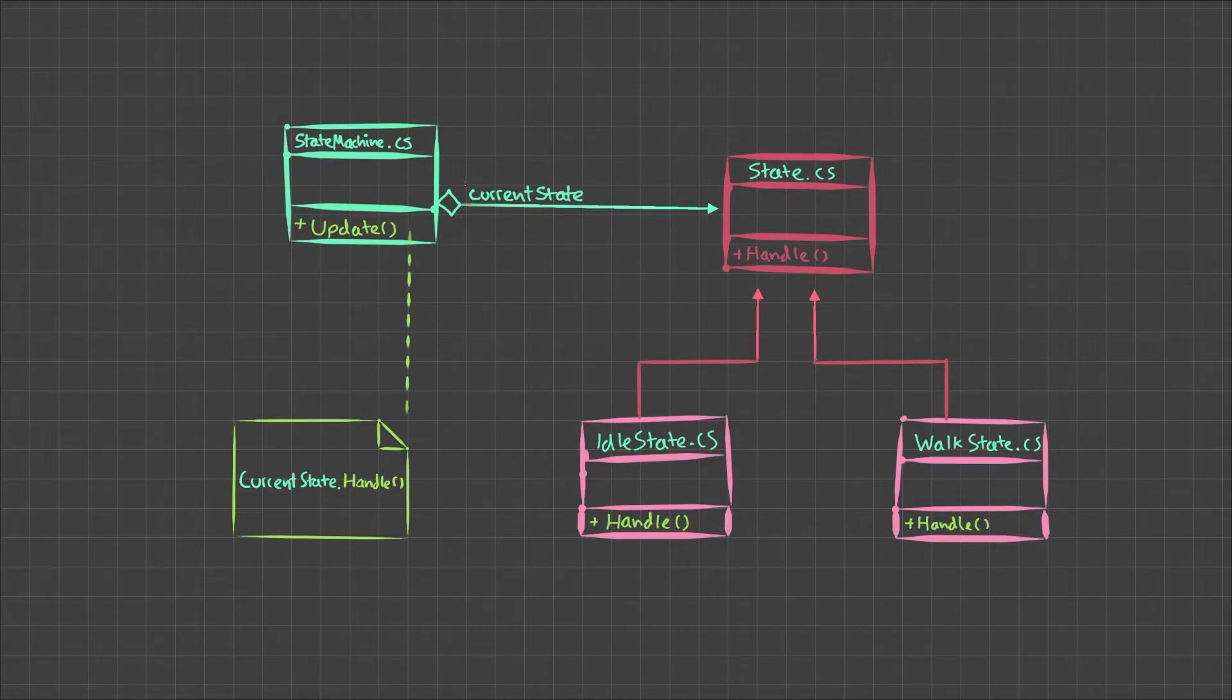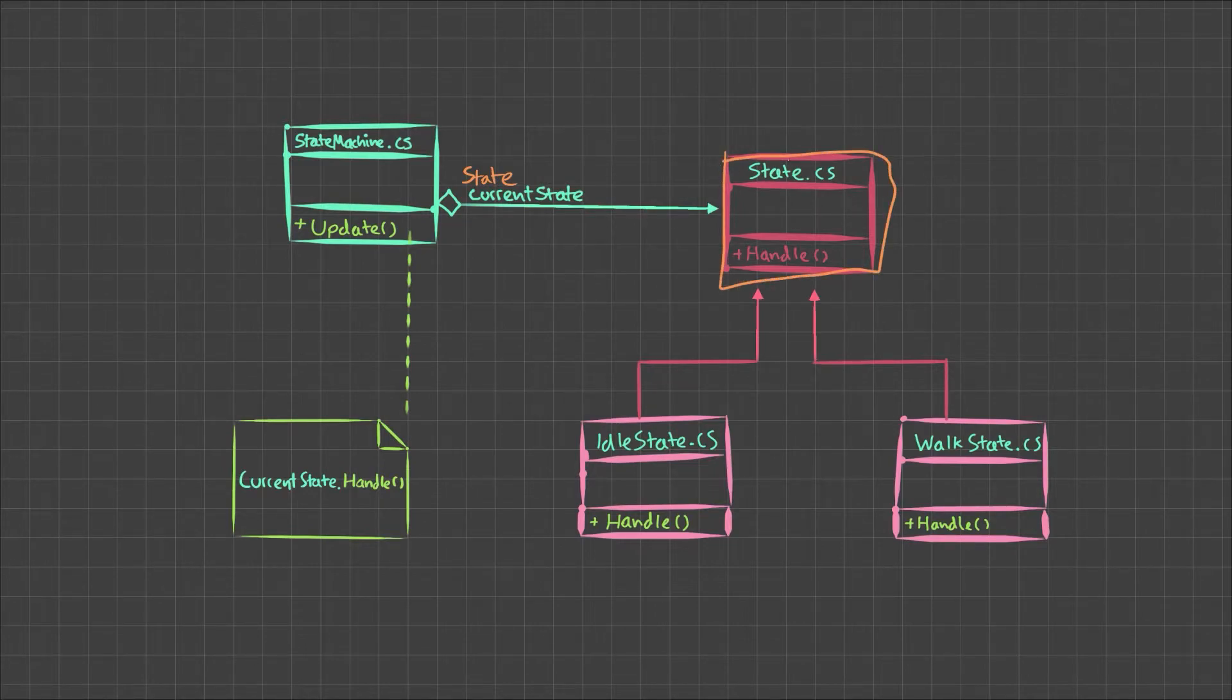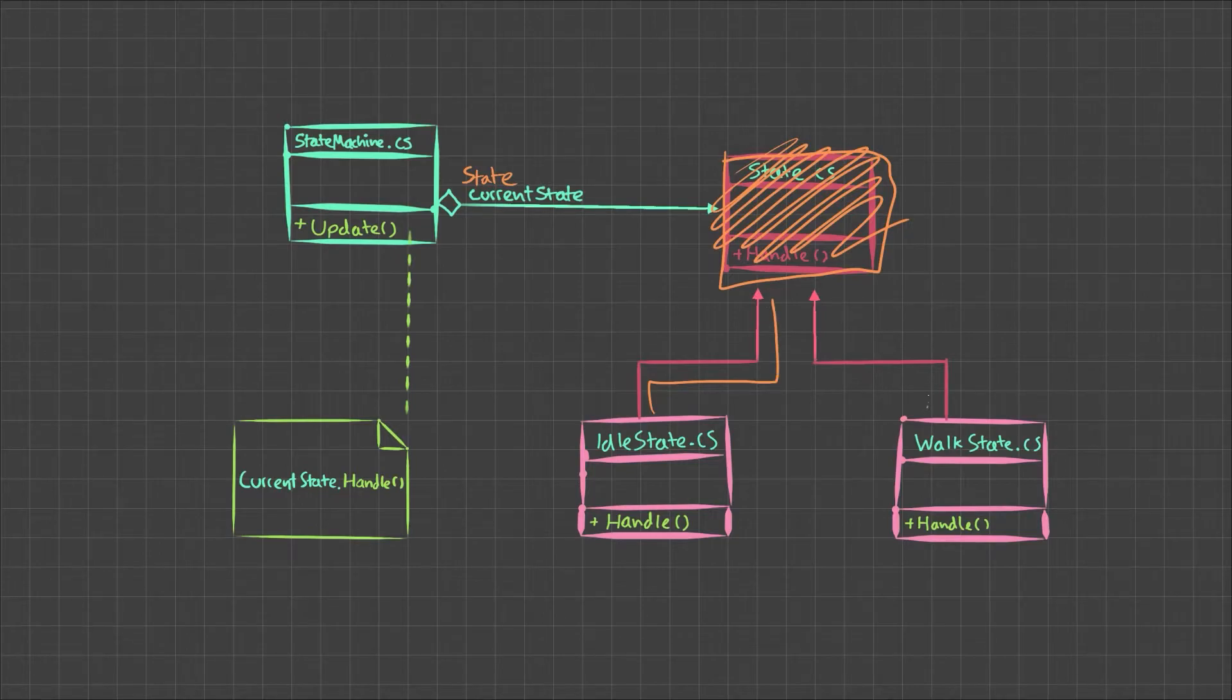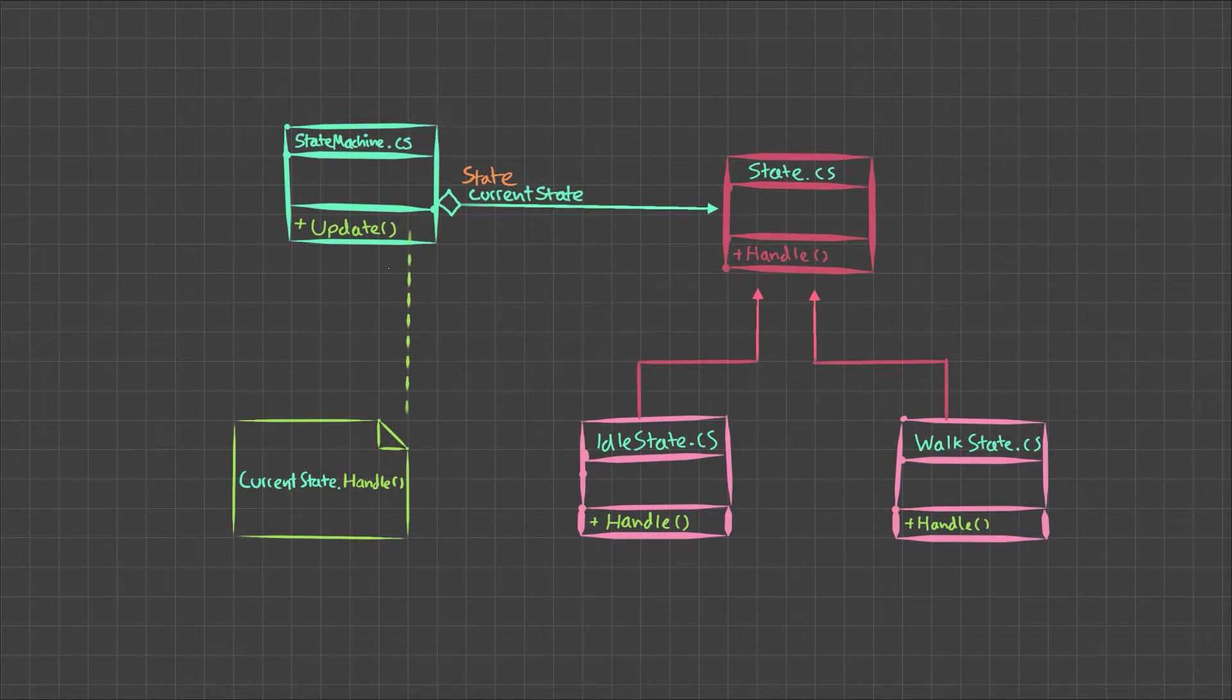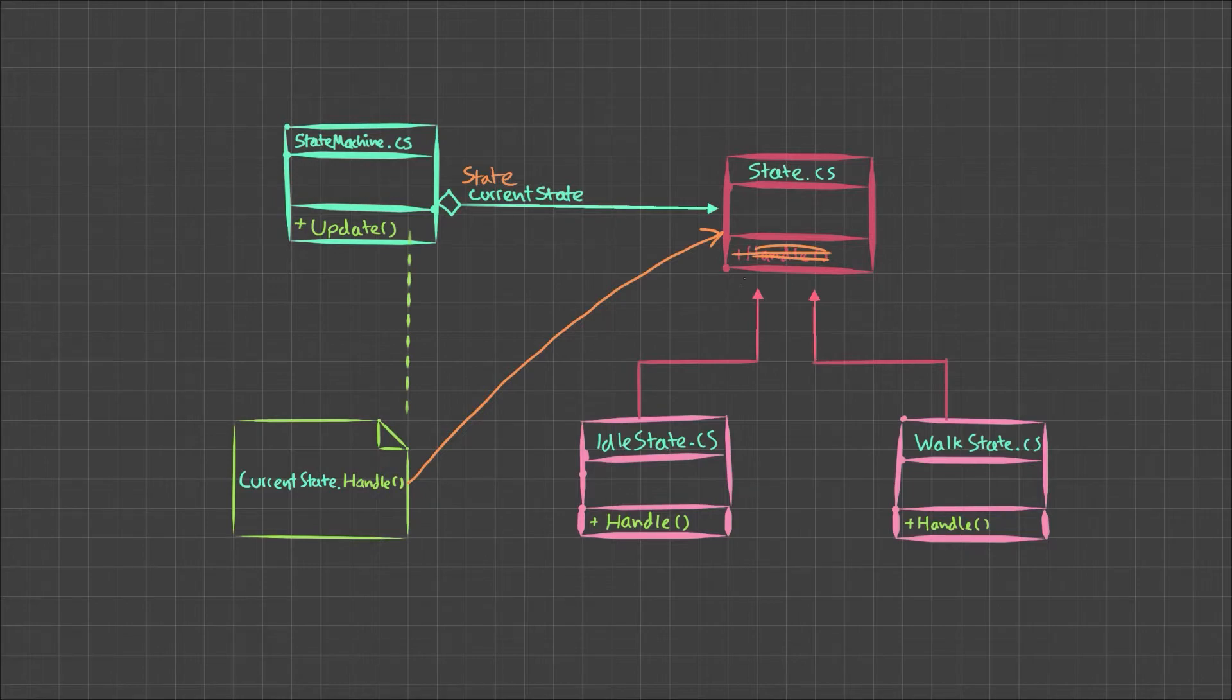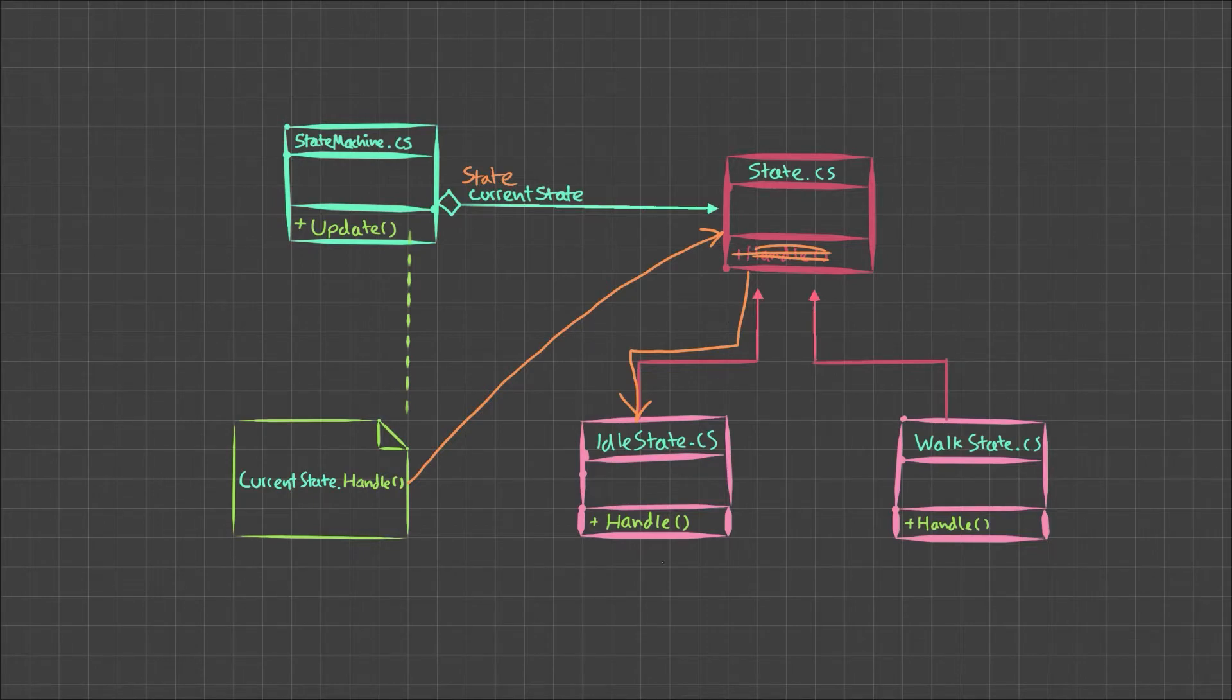So when we actually declare this variable current state, we call it a state. And because this is an abstract class, it means it can't be this one because it's just an abstract idea. It's just a state. Therefore, it has to be one of these things that implement that interface. What I'm getting at is in this update method, when we call current state dot handle, what really happens is this. So in this update method, we go to the state first, we see that there's no implementation of handle here. It's just a template. And therefore, we'll go to whichever the child state is. So if it happens to be a walk state, then we'll go to the walk state. If it happens to be an idle state, we'll go to the idle state. And then we'll call handle on that.